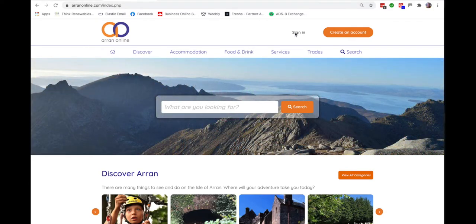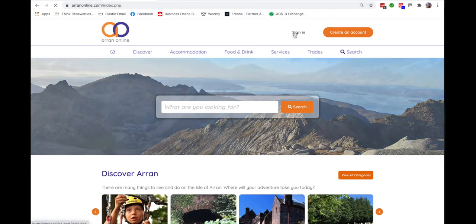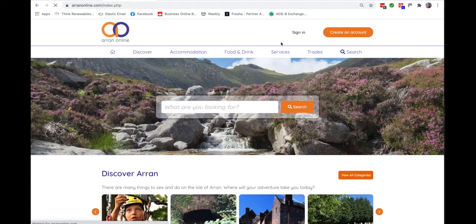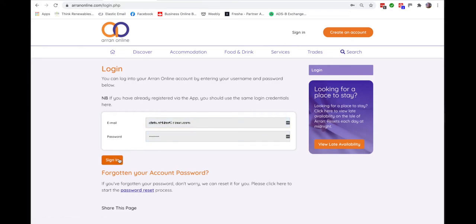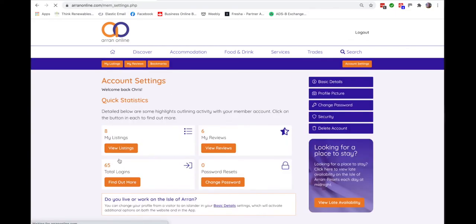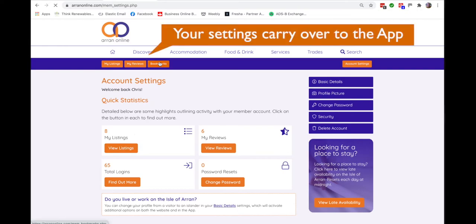All you need once you've got the account is to sign in simply by entering your email address and the password that you set. Click the sign in button and it allows you to keep an eye on everything that you're doing with Aaron Online.